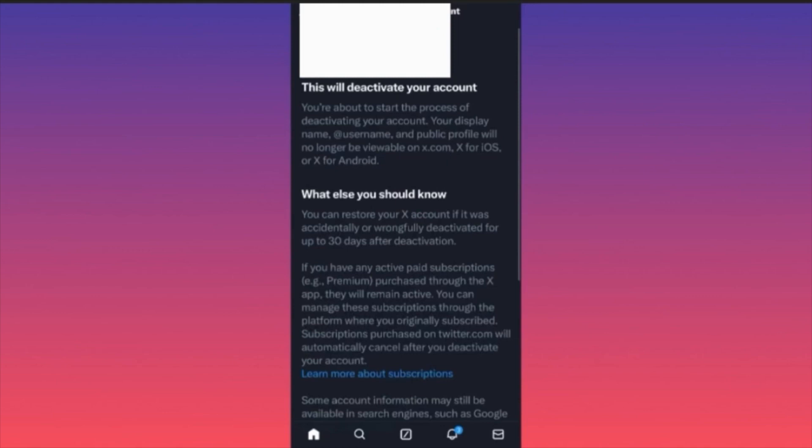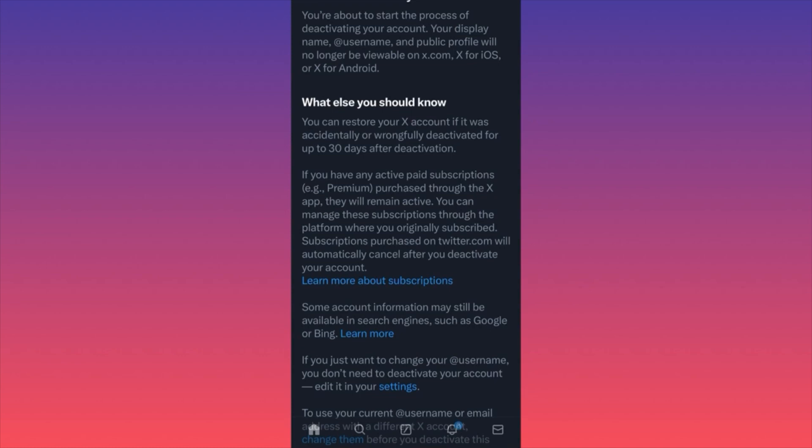You can restore your X account if it was accidentally or wrongfully deactivated for up to 30 days. This means the same rules that apply for Instagram and Facebook — I believe this is the same for TikTok, not sure about TikTok — but when you actually click Delete or Deactivate accounts on these platforms, usually they will give you a 30-day grace period.